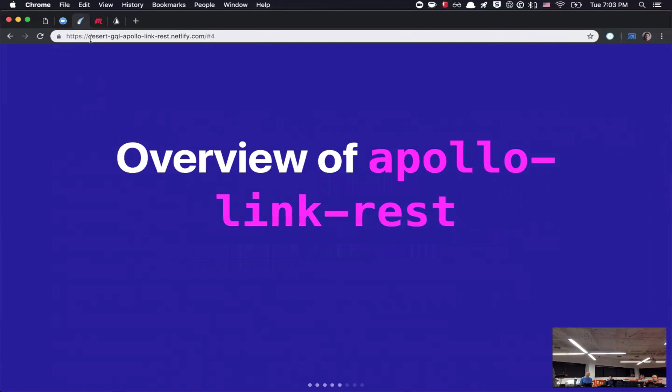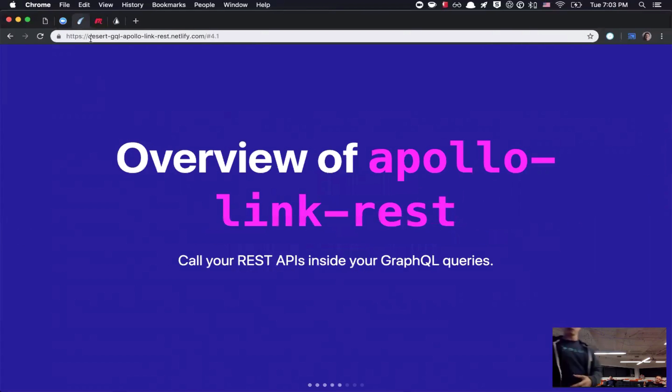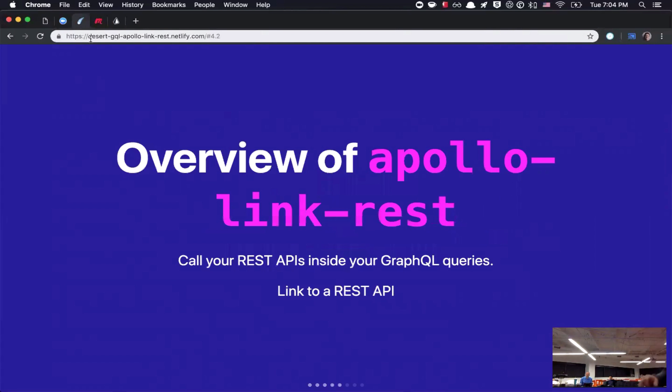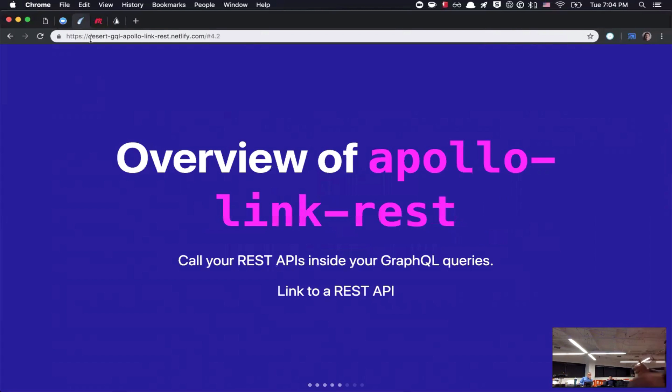Apollo Link REST, it essentially allows you to call REST APIs inside your GraphQL queries, so essentially just using it on the front end with an existing REST API. So, basically, all you're doing is linking to the REST API, and then setting things up so that you can query it or send mutations to it.